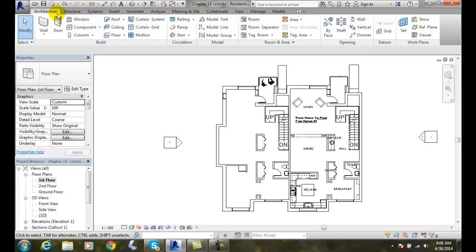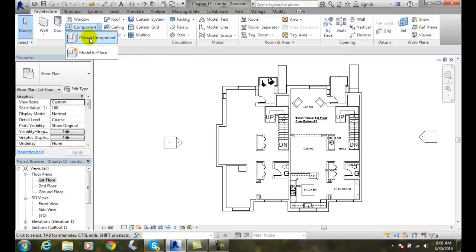we're going to go up to our architectural tab. We're going to go to component, and we're going to place a component.